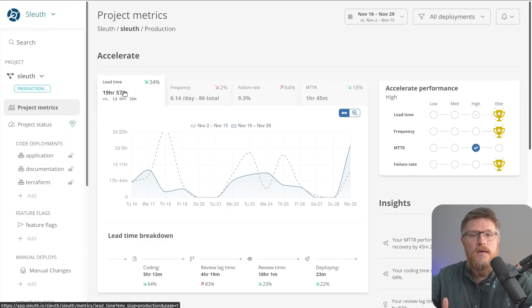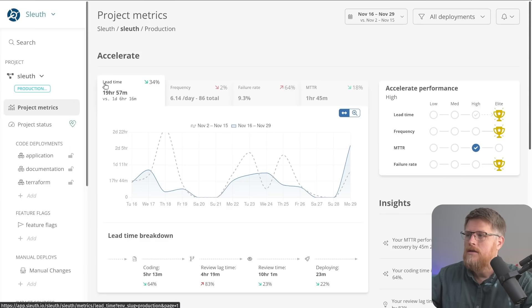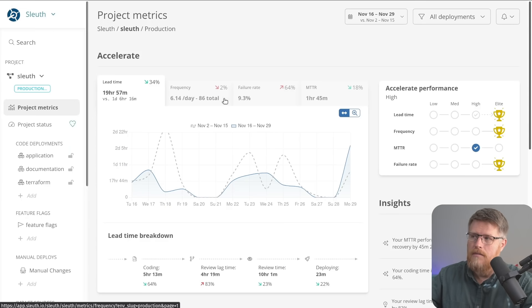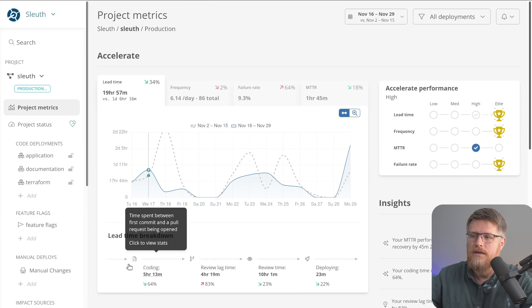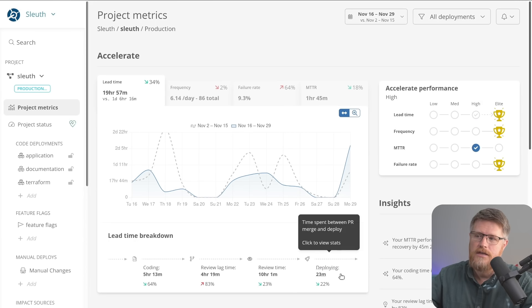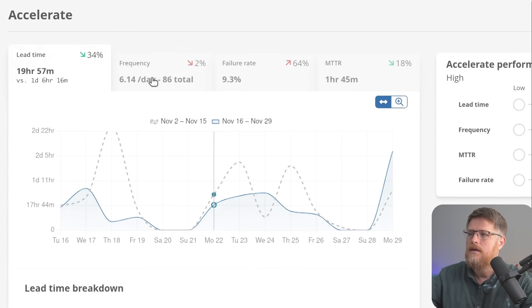This is the home page for your DORA metrics. Sleuth shows you the four metrics you care about. Change lead time, which is the moment from when coding starts to when a change is deployed.